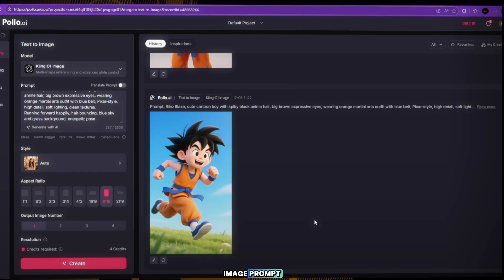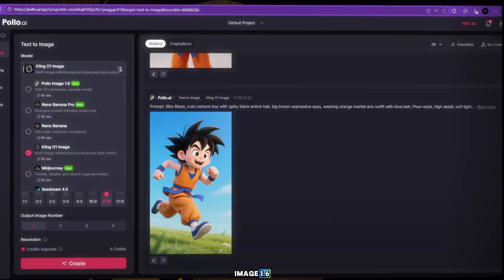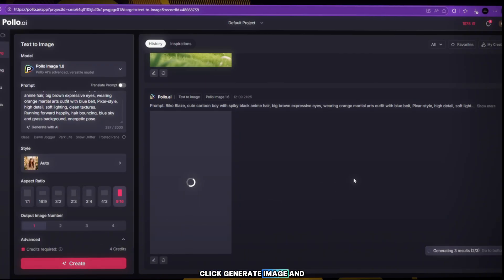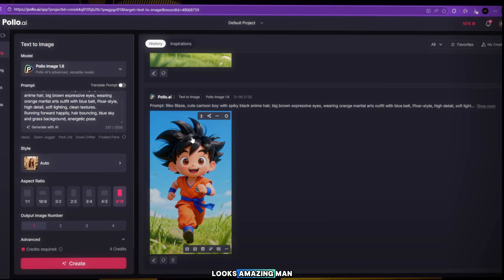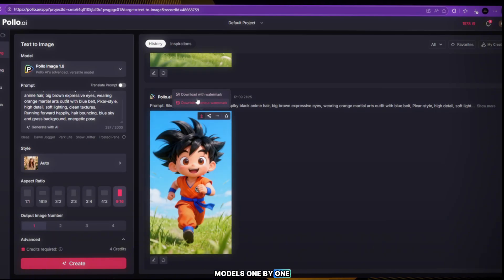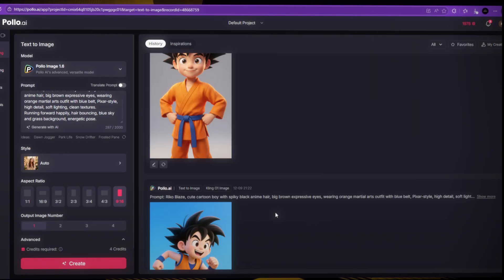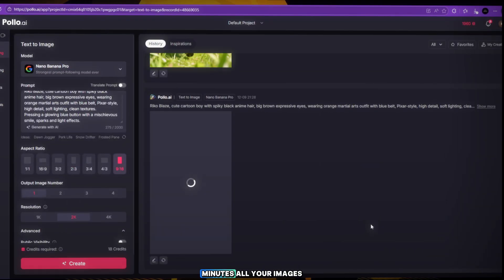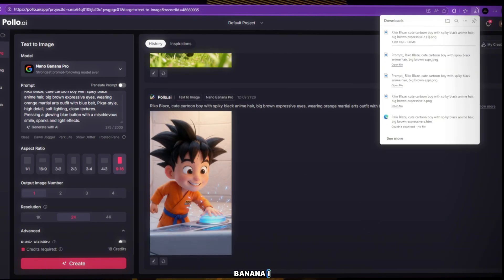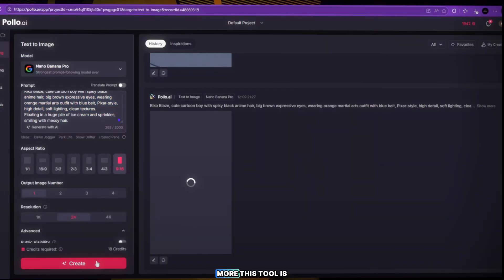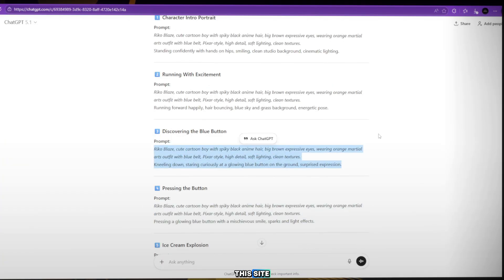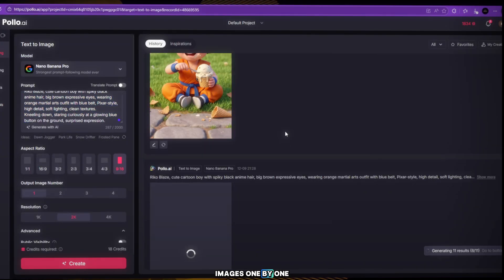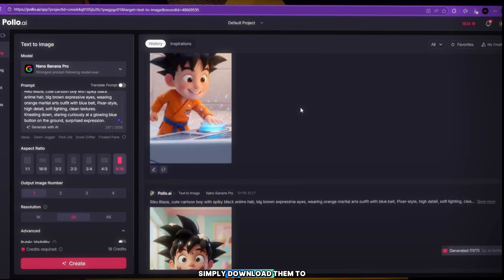Now copy the third image prompt. Paste it into Polo Image 1.6. Keep all default settings, click Generate Image and wait. Our next image is ready — oh my god, it looks amazing. Now select the other models one by one, paste the prompts, set the ratio, and click Generate again. In just a few minutes, all your images will be ready. You can also try other models like Nano Banan 1, Sea Dream, and many more. Just generate all the images one by one, and when all images are ready, simply download them to your device.